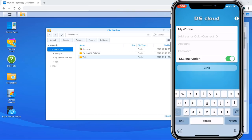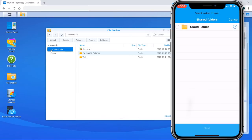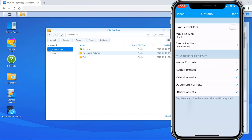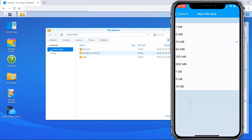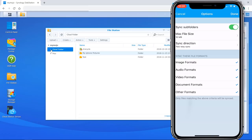Now let's look at the iPhone app — the DS Cloud app. Same basic thing: log in with your QuickConnect account. Once logged in, you'll see the Cloud folder. Hit the arrow to the right, it drops down showing the same two folders. I want to sync my iPhone pictures, so I check that and hit Next. You have options to sync folders and subfolders — turn that on. There's a maximum file size option ranging from one megabyte up to 10 gigabytes. It's automatically set to two-way syncing, but you can choose uploads only or downloads only. Further down, you can unselect certain file formats — audio, image, or video. I'll remove audio and just keep image and video, then hit Done.